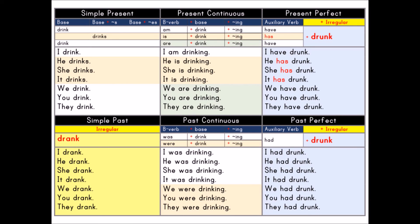Simple Present. Base, or base plus s, or base plus es. Base: drink. Base plus s: drinks. I drink. He drinks. She drinks. It drinks. We drink. You drink. They drink.